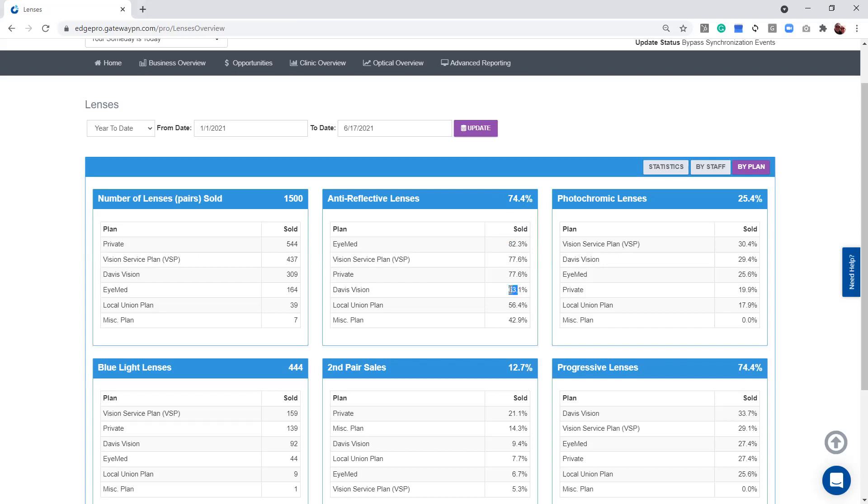So you could say the goal is to have Davis Vision up here where our private pay is at. And just by doing that, you will increase this overall percentage. Same exact concept here with photochromic lenses, but you can see that we're the highest with VSP. Our private pay is the lower. So we would want to do the same thing with our photochromic lenses. Just concentrate there on private pay. If you could have one or two more private pay patients per week get a photochromic lens, you can increase your overall percentages. So just easier to take smaller steps than one big step all at one time.